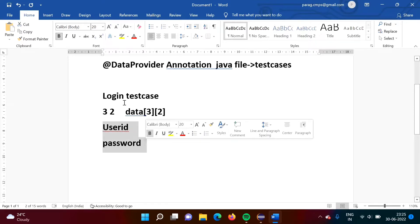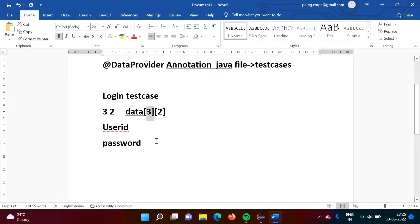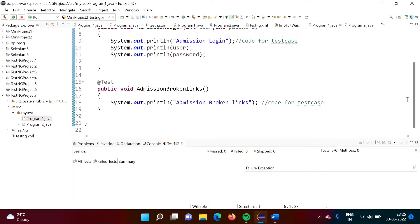So likewise we can run the same test case multiple times based on the data. One test case can run three times based on how much data is there. If three times data is there it will be three, and how many strings are there — two. So likewise we can run our test case multiple times. Let us see one example, so from this it will be clear.